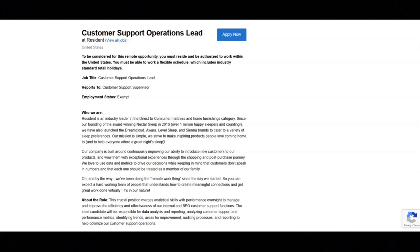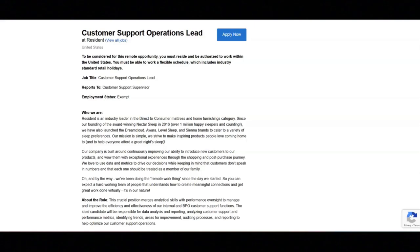You must have the proven ability to make sound decisions in high pressure scenarios, addressing customer concerns promptly and finding resolutions that align with company policies. You must have the ability to present complex data in a clear and actionable manner. And you must be able to lift up to 15 pounds to handle computer equipment.